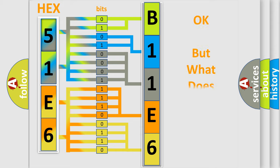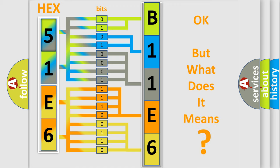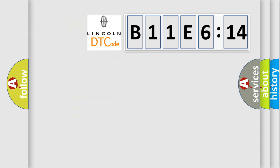The number itself does not make sense to us if we cannot assign information about what it actually expresses. So, what does the diagnostic trouble code B11E614 interpret specifically for Lincoln car manufacturers?